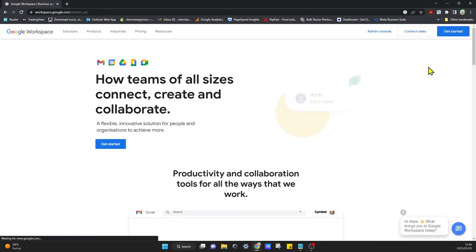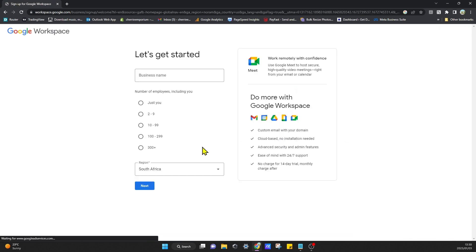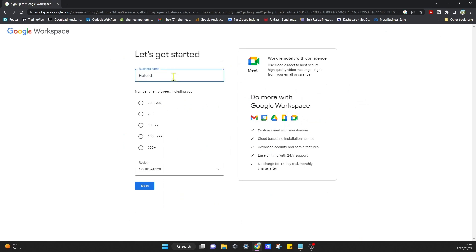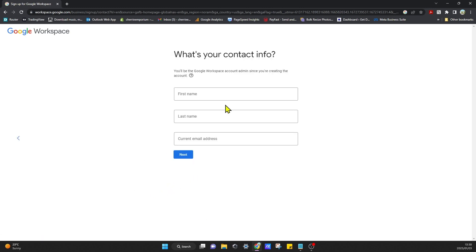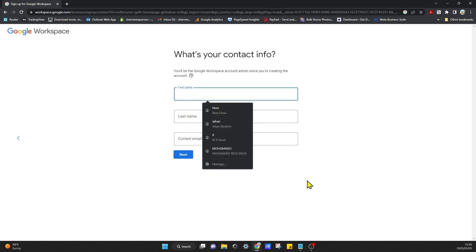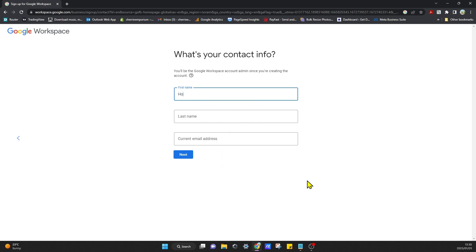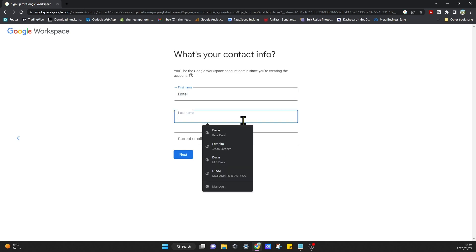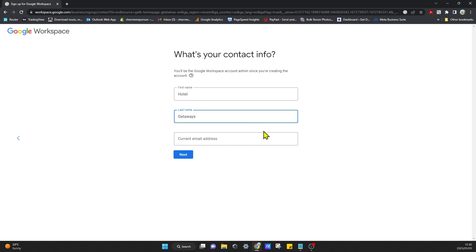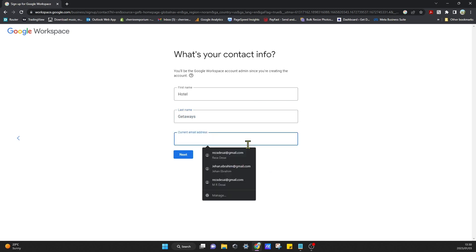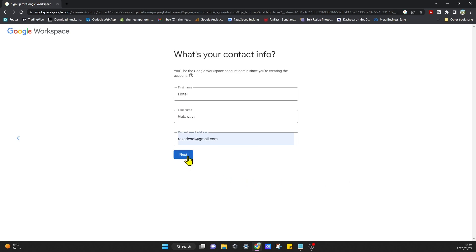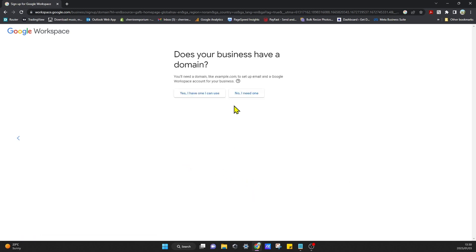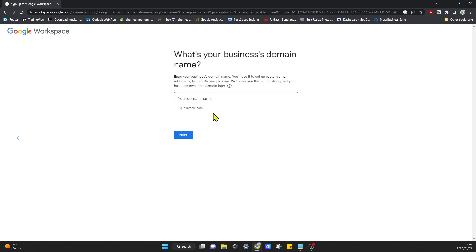I'll head back and click on Get Started. Add a business name—say Hotel Getaways. You can select the number of employees and the region that you're in, click on Next, and then you can fill in your first name. I'm just going to put in Hotel and Getaways, and then my current email address. Does your business have a domain? Click on Yes, I have one that I can use, and I'll put that in.